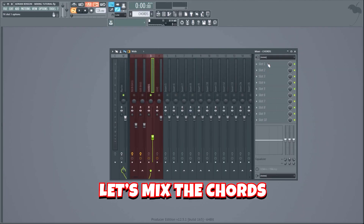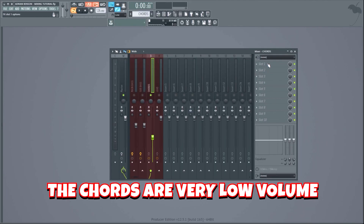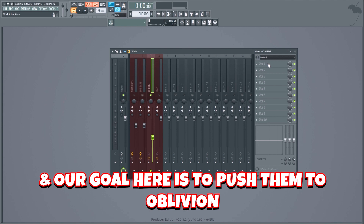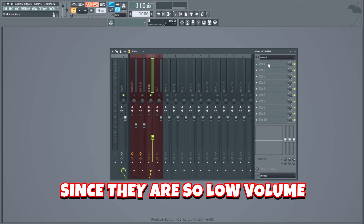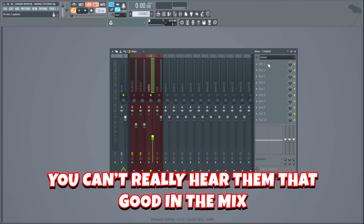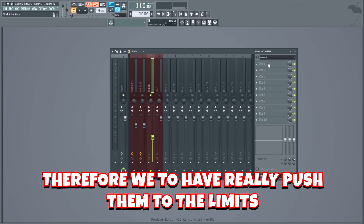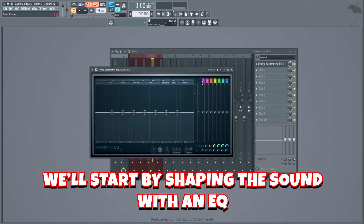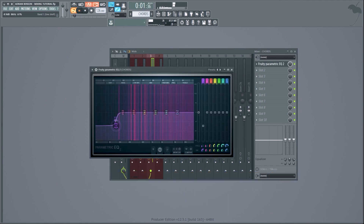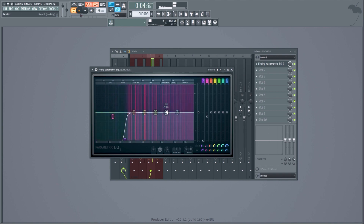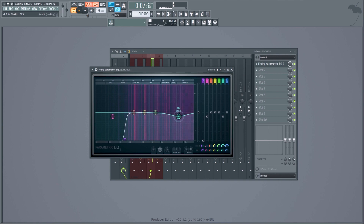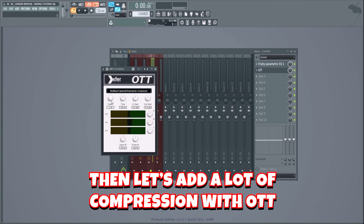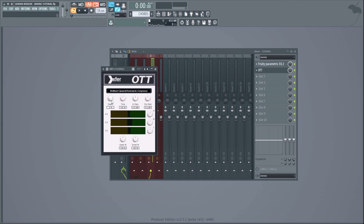Now let's mix the chords. The chords are very low volume and our goal is to push them to the limits. Since they're so low volume you can't really hear them that well in the mix, so we have to really push them hard. We'll start by shaping the sound with an EQ, then add a lot of compression with OTT.